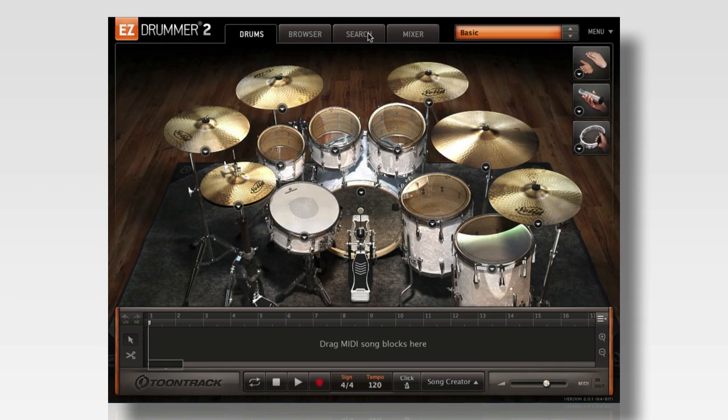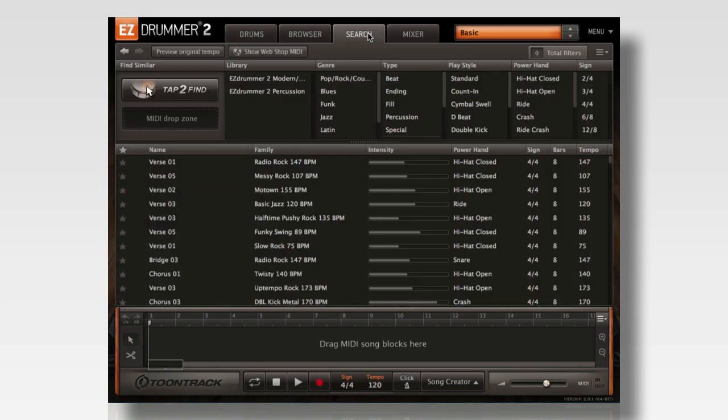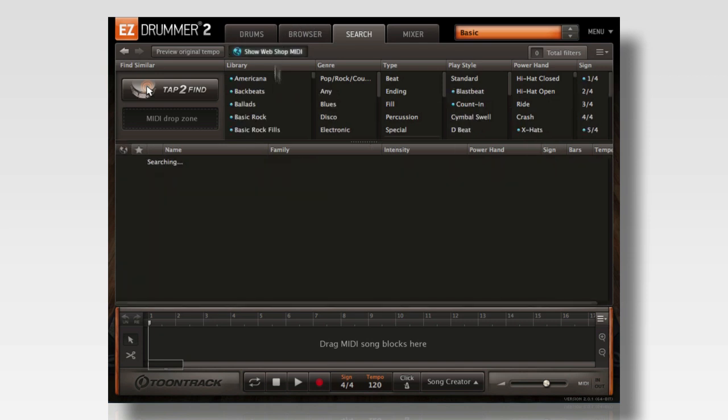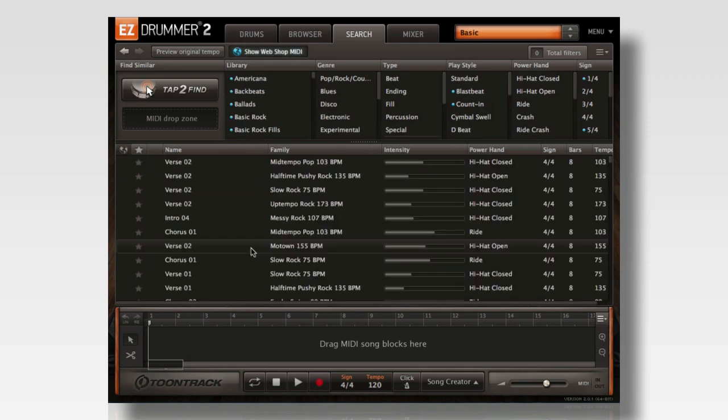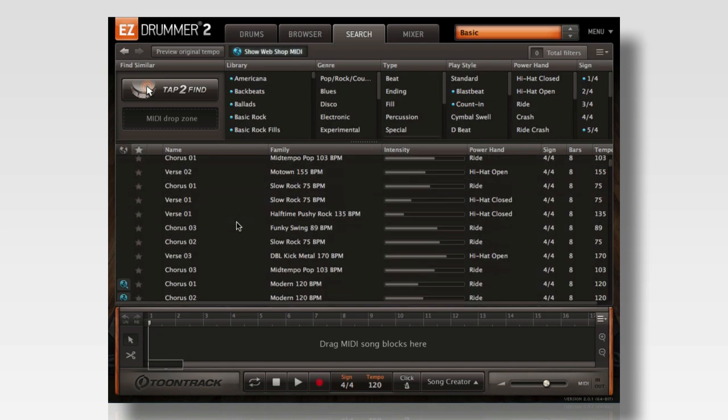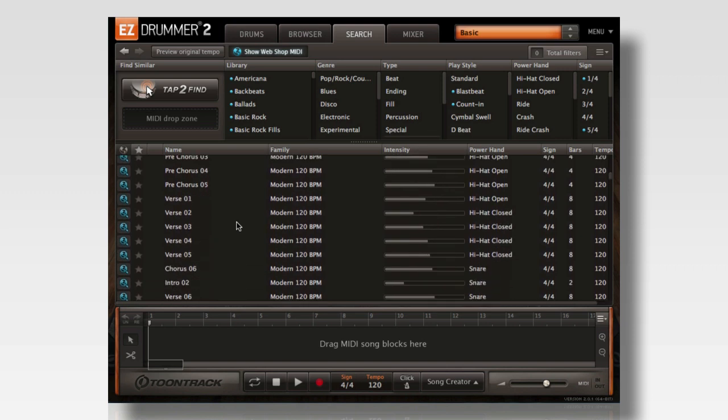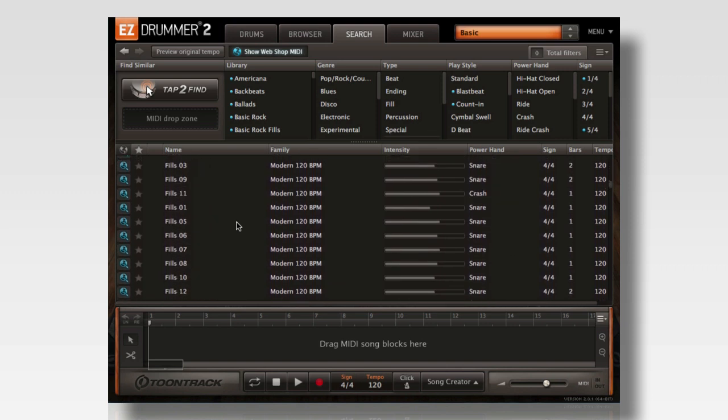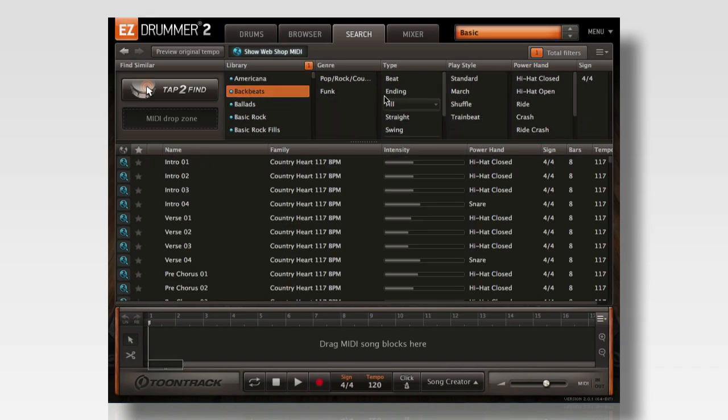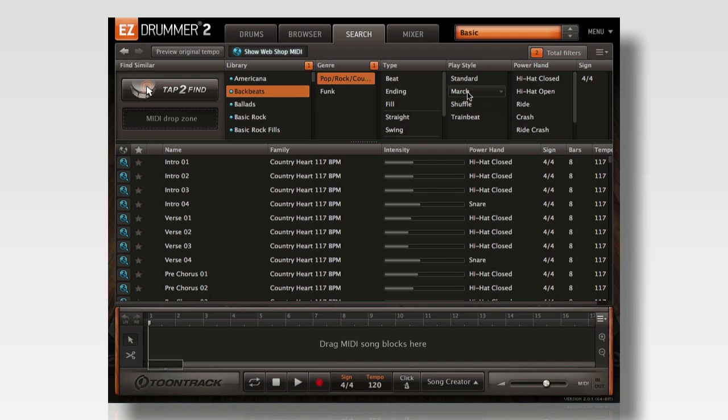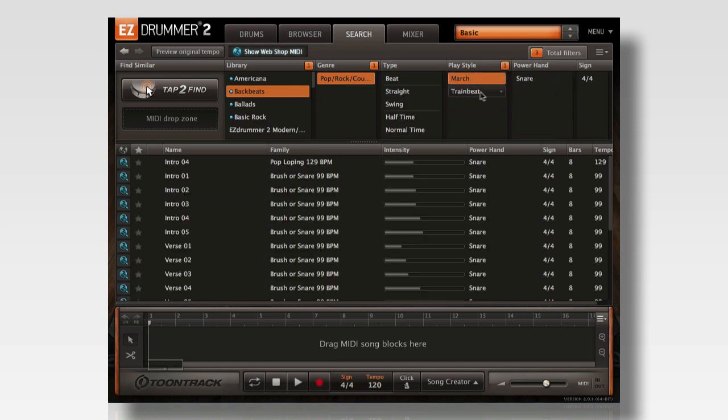On the search page, simply click the Show Webshop MIDI button and EZDrummer 2 will list every single groove in the enormous Toontrack MIDI library. You can even use the filter options to narrow down your search by library, genre, playstyle, and so on.